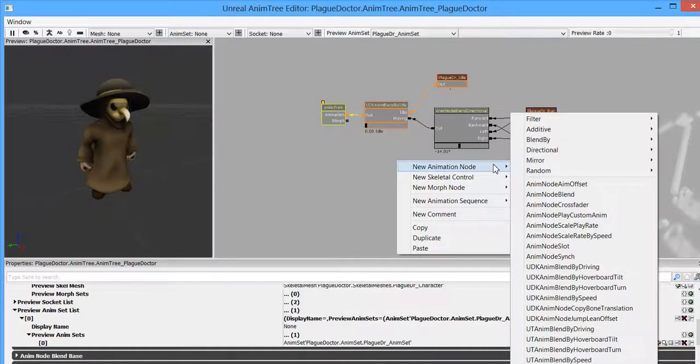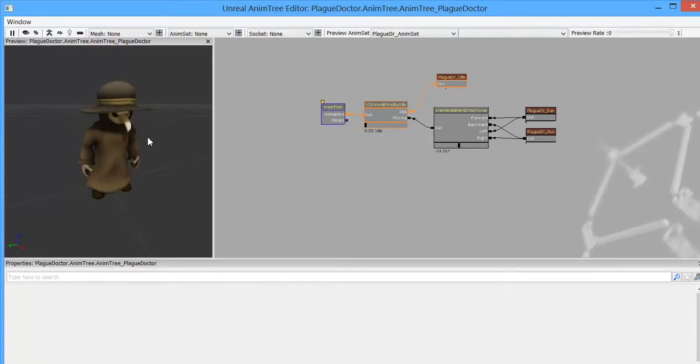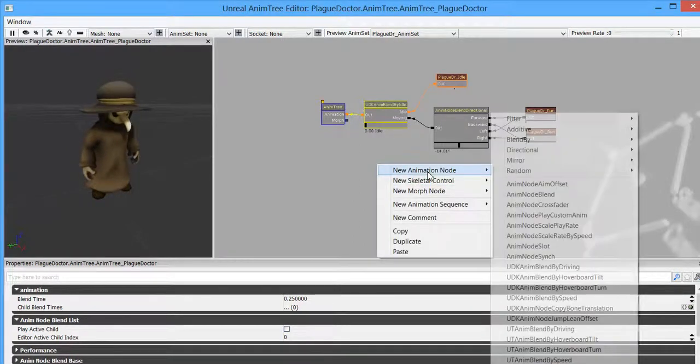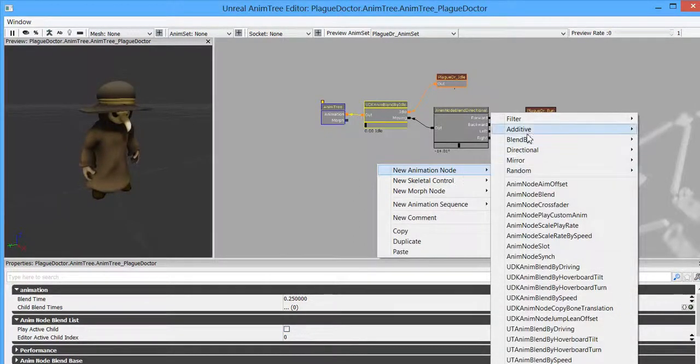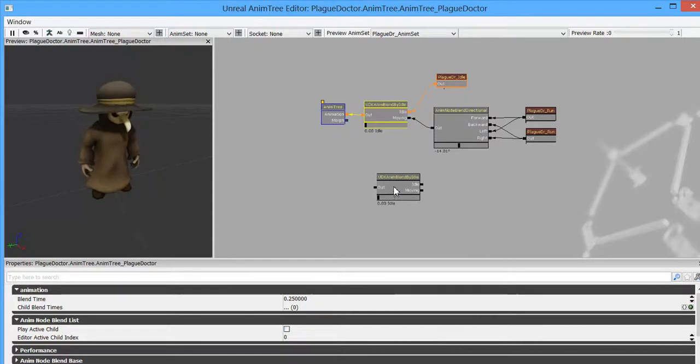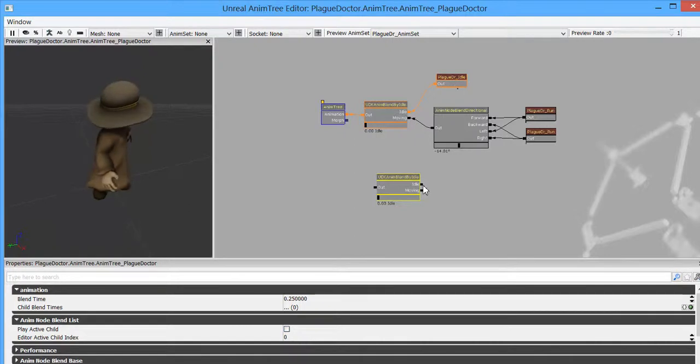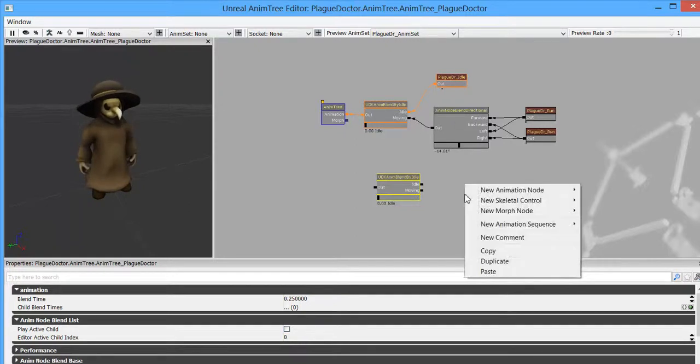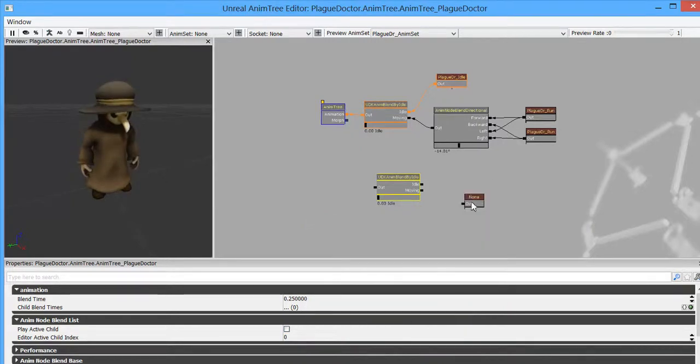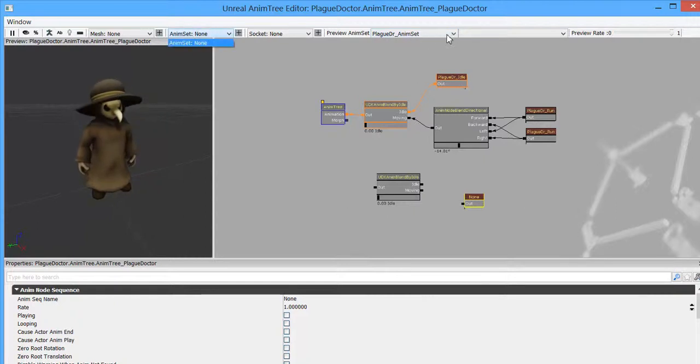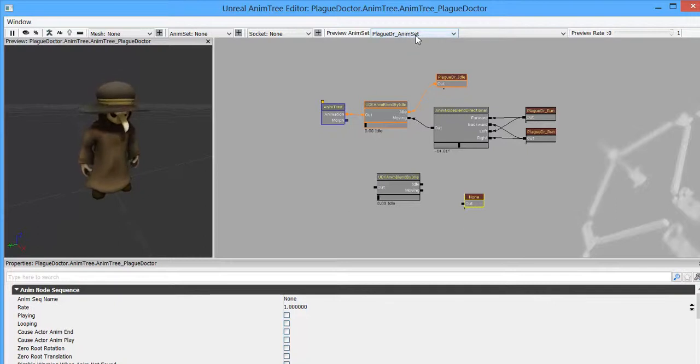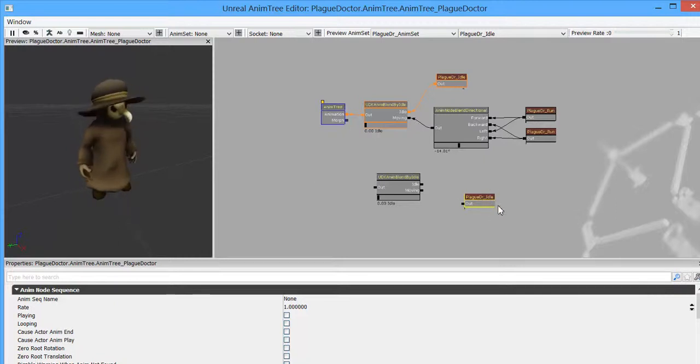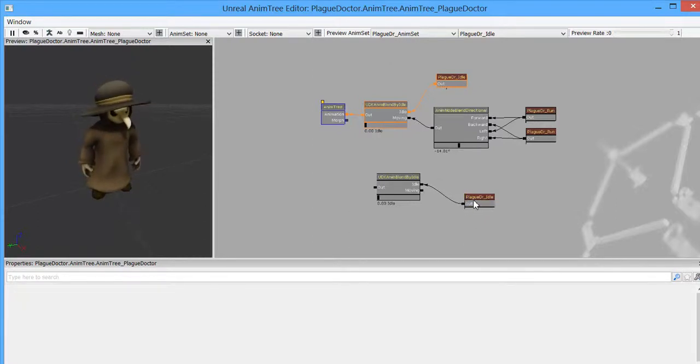Well, I want these animations to blend. So typically the first animation that we're going to play is going to be the Idle. So the Idle that I have will be here. So to get an Idle, I'll do New Animation Node, Blend By, and I'll do a Blend By Idle. When I do that, it gives me this module here, which gives me, if the character is idling, what does it do? If it's moving, what does it do? So for idling, I have this node up here, New Animation Sequence, Animation Node Sequence. So right now it says None on here. If I were to come to Plague Doctor Underscore AnimSet and drop in Idle, you can see this updates and it now says Plague Doctor Idle, which is the same name that I had given my FBX file and whenever I imported it into the AnimSet.